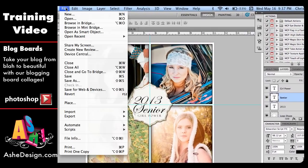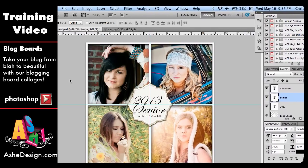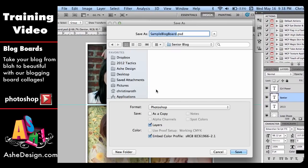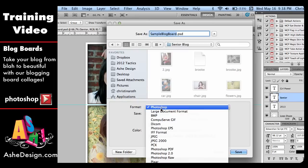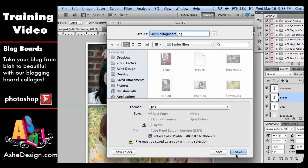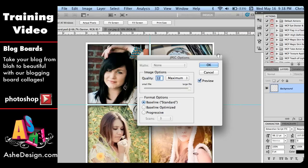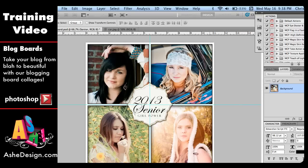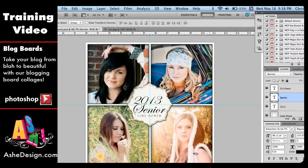From here, I'm just going to save this — File, Save As — and I'm going to save it as a JPEG. I already had a file, so I'm just going to replace that. And with that, I've already designed my blog board. All I need to do is add it to my blog.